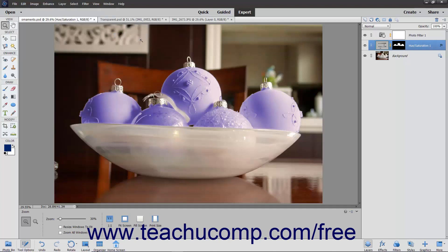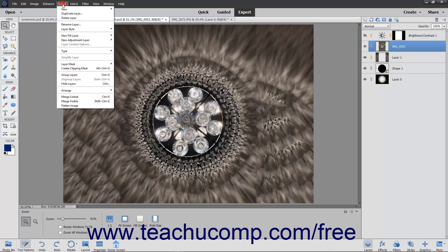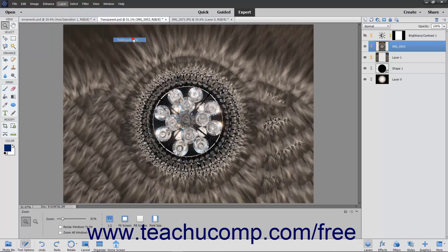Then select the layer onto which you want to paste the Layer Style, and then choose Layer Layer Style Paste Layer Style from the menu bar.